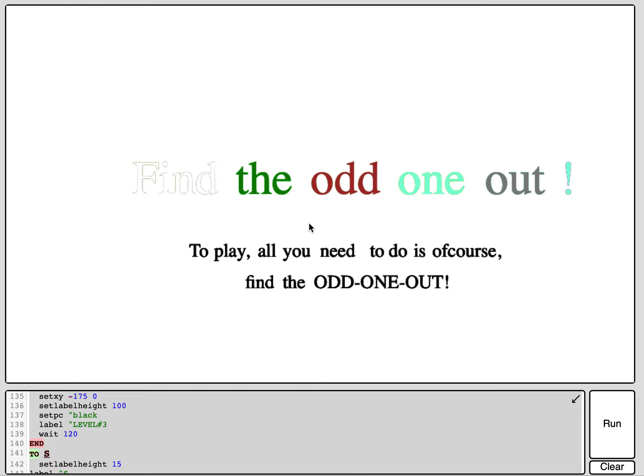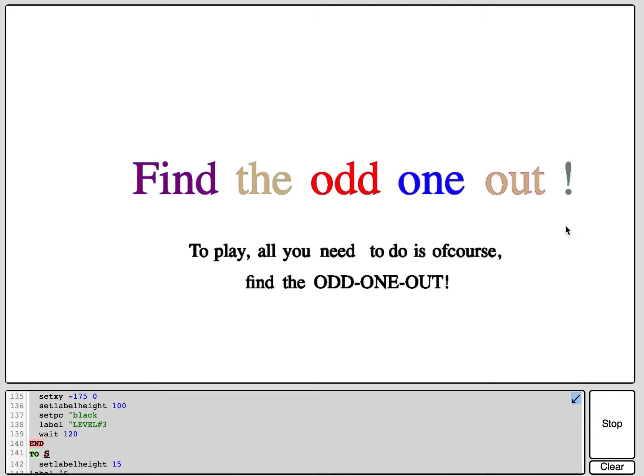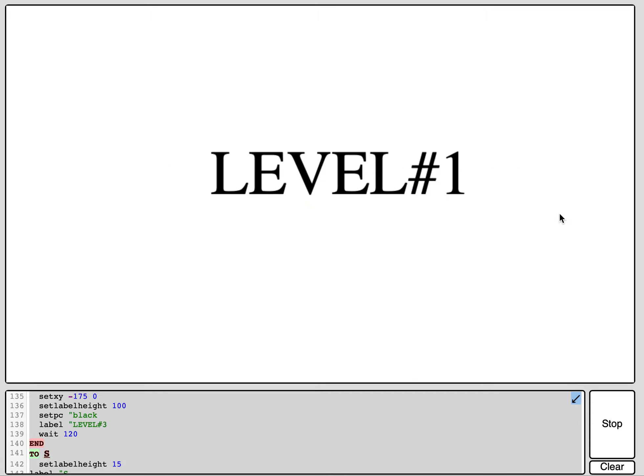It's called Find the Odd One Out, and here it says to play all you need to do is, of course, find the odd one out. So here when I click run, it will start flashing and now it is level one.